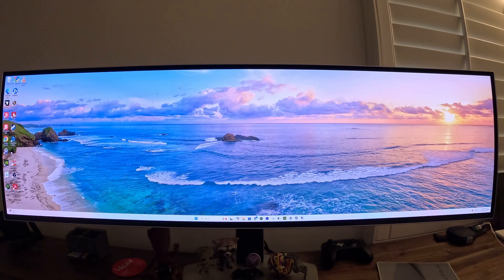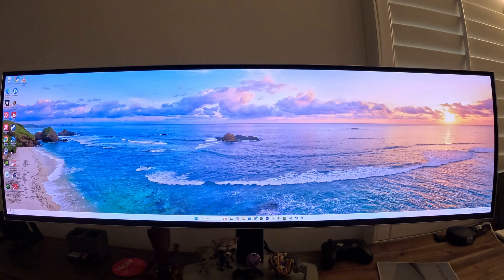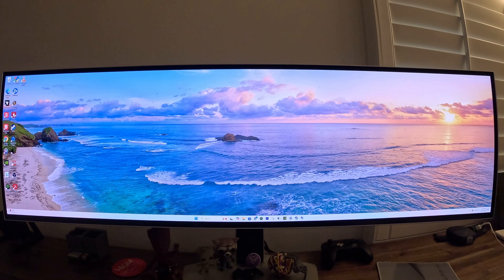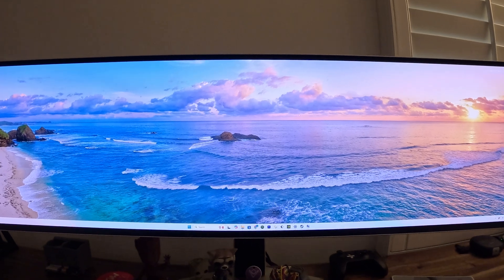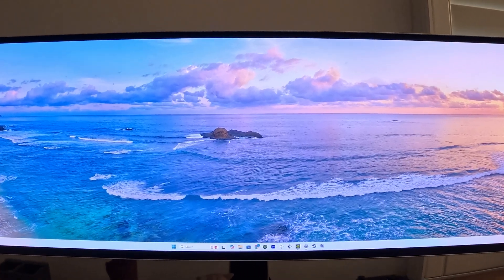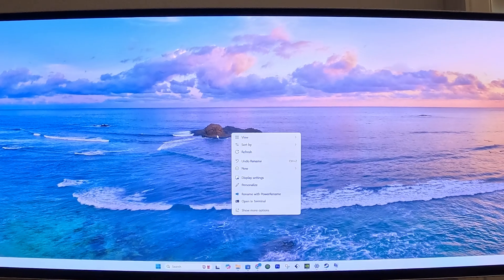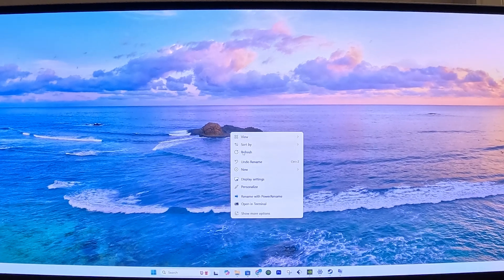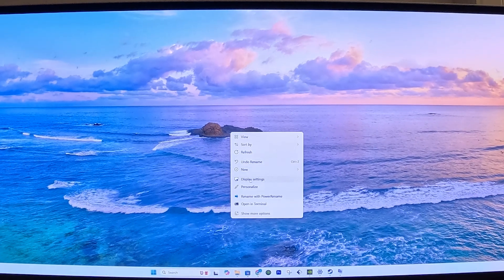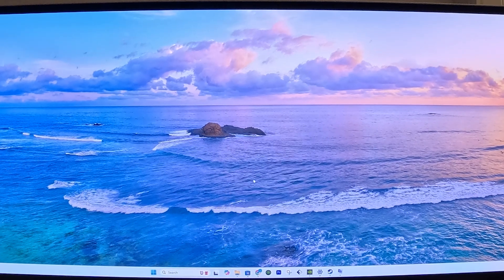So now we're going to set up Windows, and to do that, we're going to need to do several things. But first, you would need to right-click on the display on the desktop and then select Display Settings.